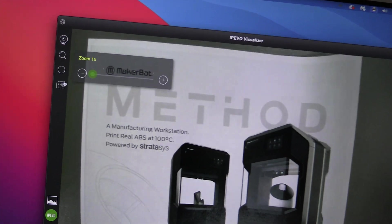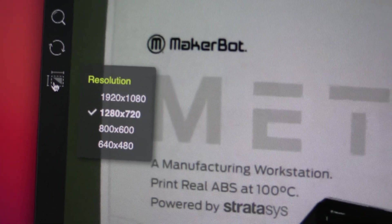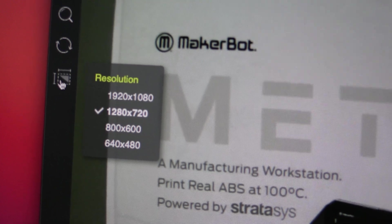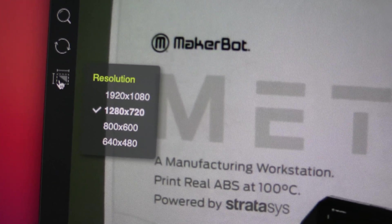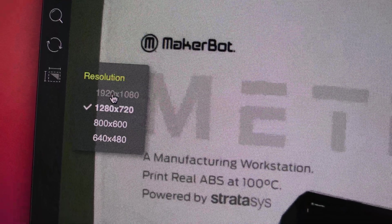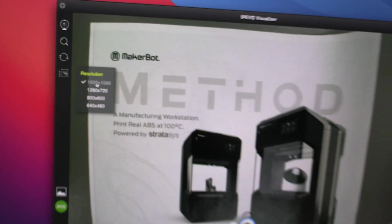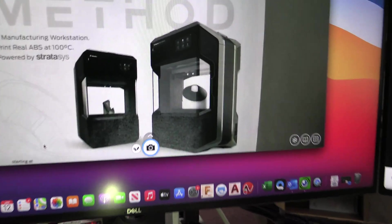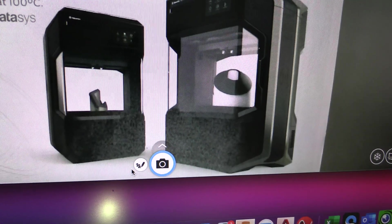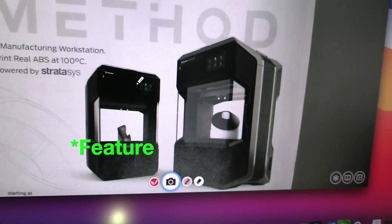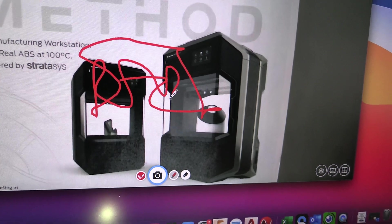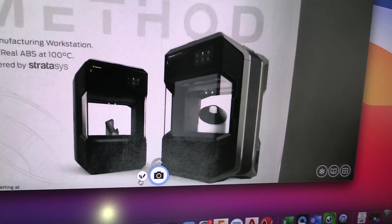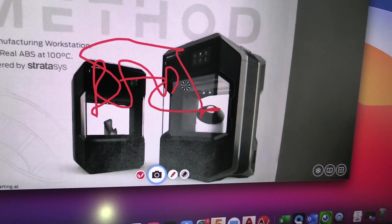And then finally here we have the ability to change the resolution of our image. This is where buying a full HD webcam is going to pay off because you can select one of the higher resolutions and get a much higher quality image. A couple of other tools down here at the bottom, iPivo Visualizer does have an annotation software that will allow you to annotate on the screen here. You can hide it just as easily and bring it back. It has an eraser.